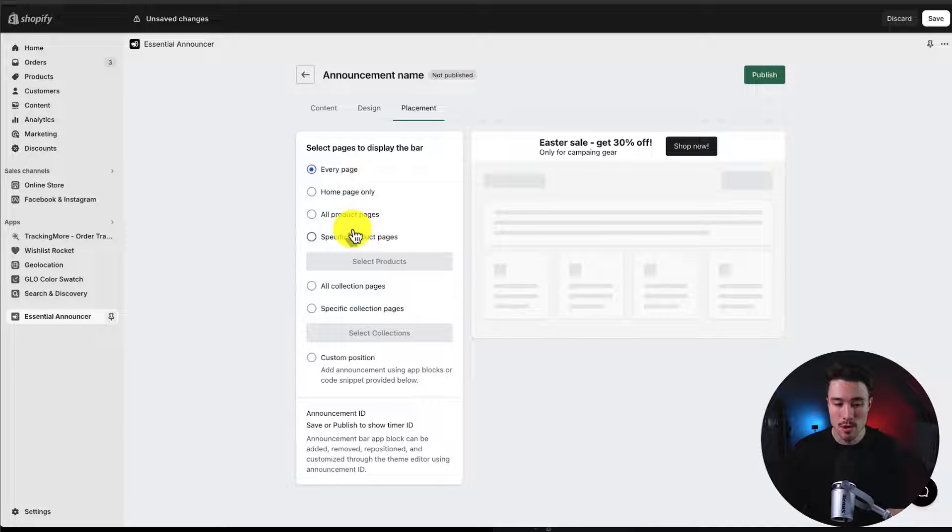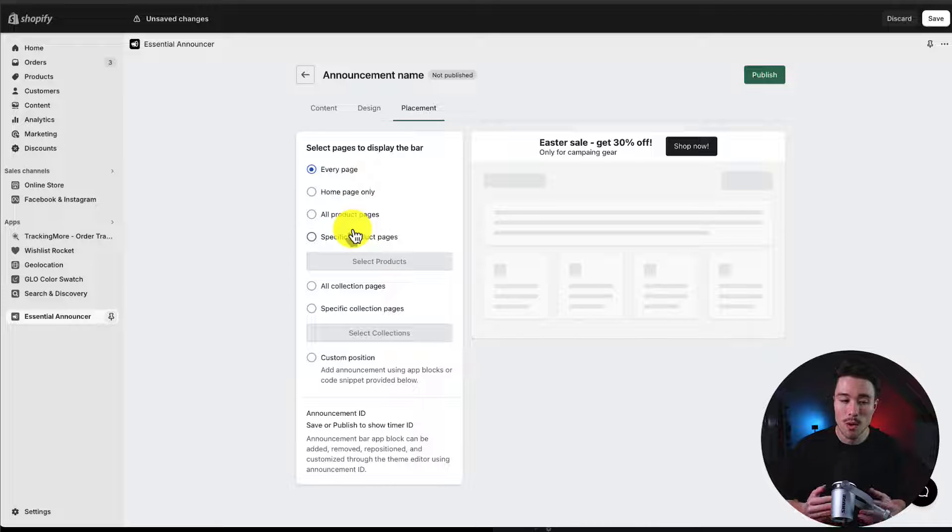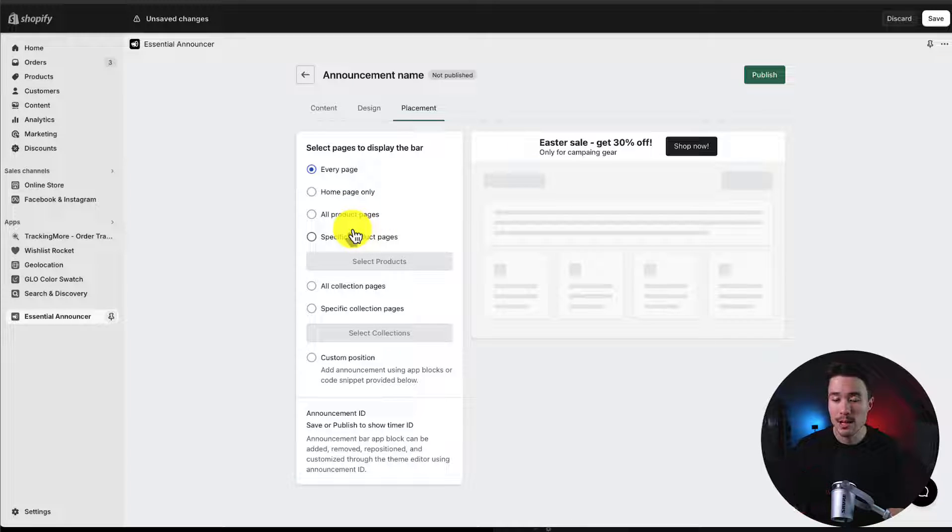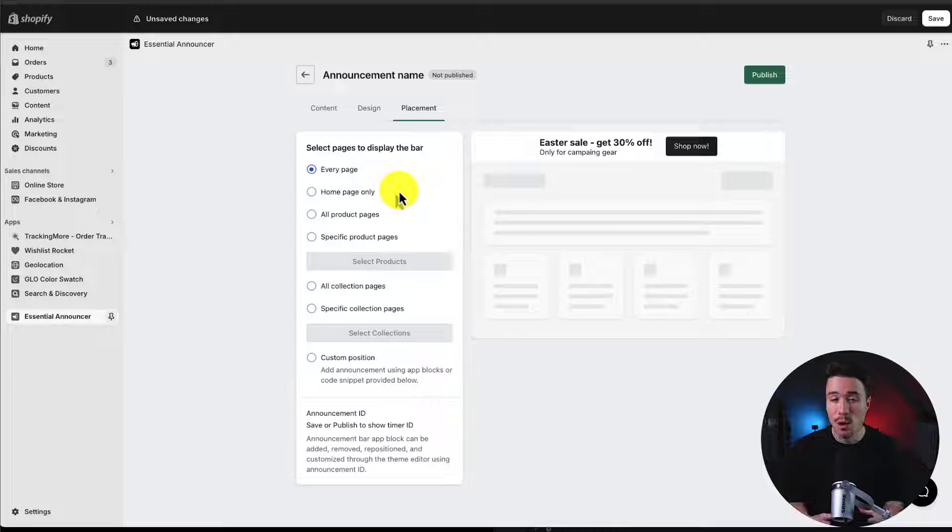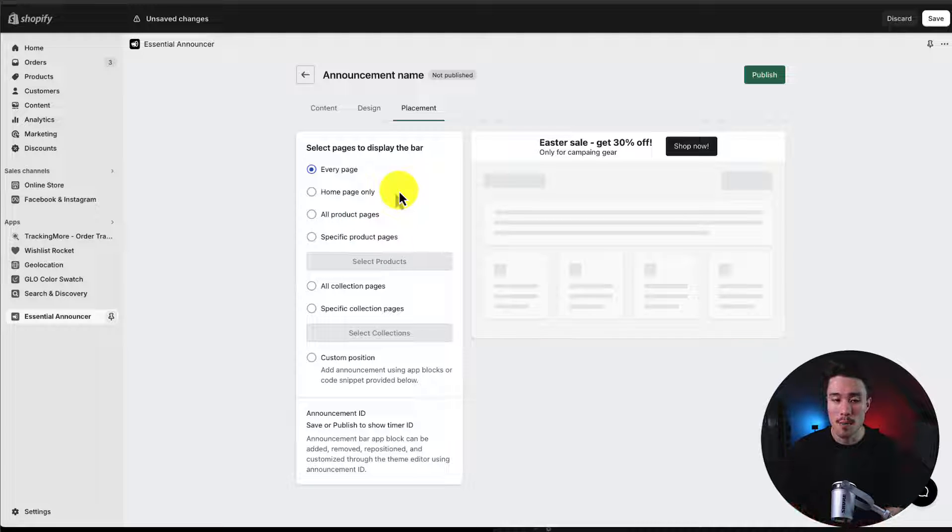All product pages, specific pages, specific collections or all collections. I'm going to leave this on every page here because I want this to show completely across my Shopify store.